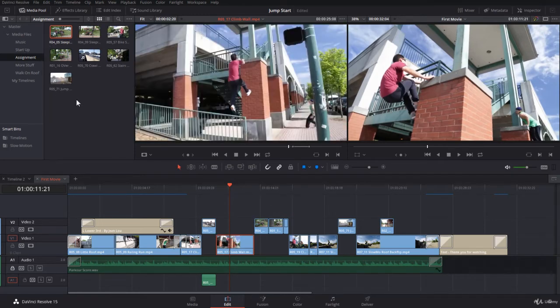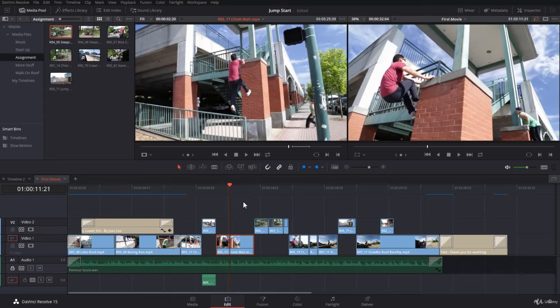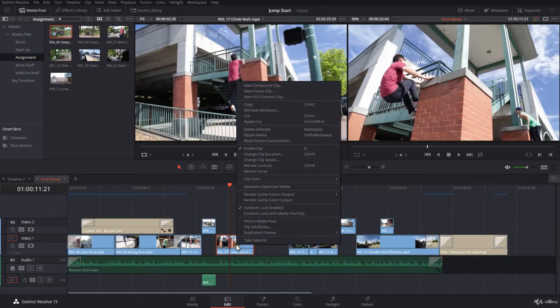But also I want to find the clip inside the pool here. To find a clip within the timeline in your media pool, you just right click and it says here find in media pool. It has no shortcut but if you want to use it you can set a shortcut.